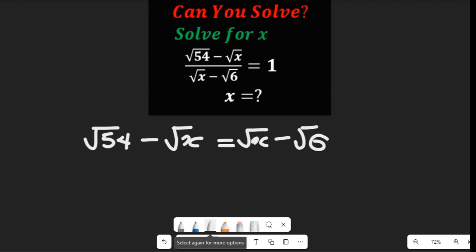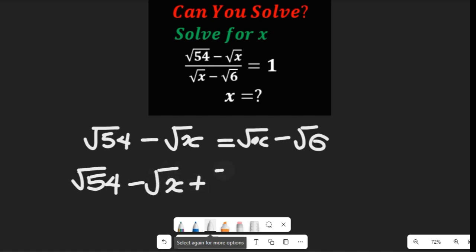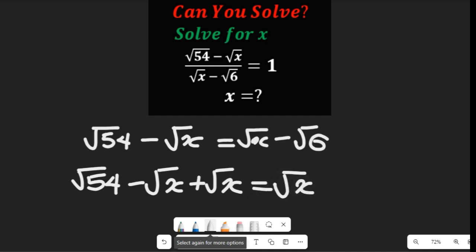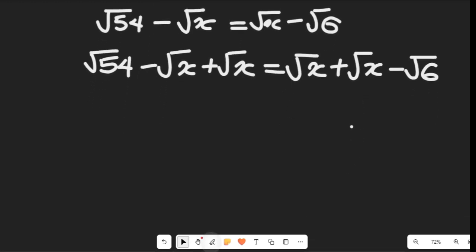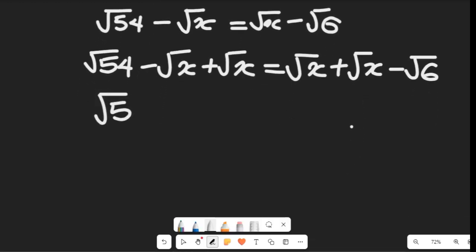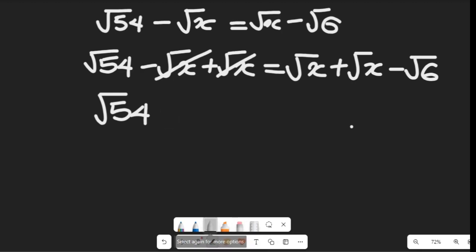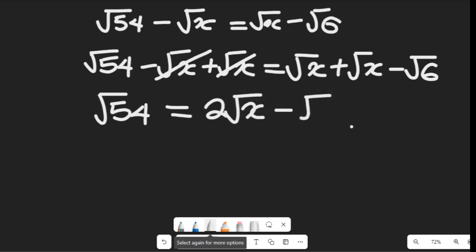What do we do next? We are going to add √X to both sides. Adding √X to both sides eliminates √X from the left-hand side, giving us √54 minus √X plus √X equal to √X plus √X minus √6. This simplifies so that √54 equals 2√X minus √6.